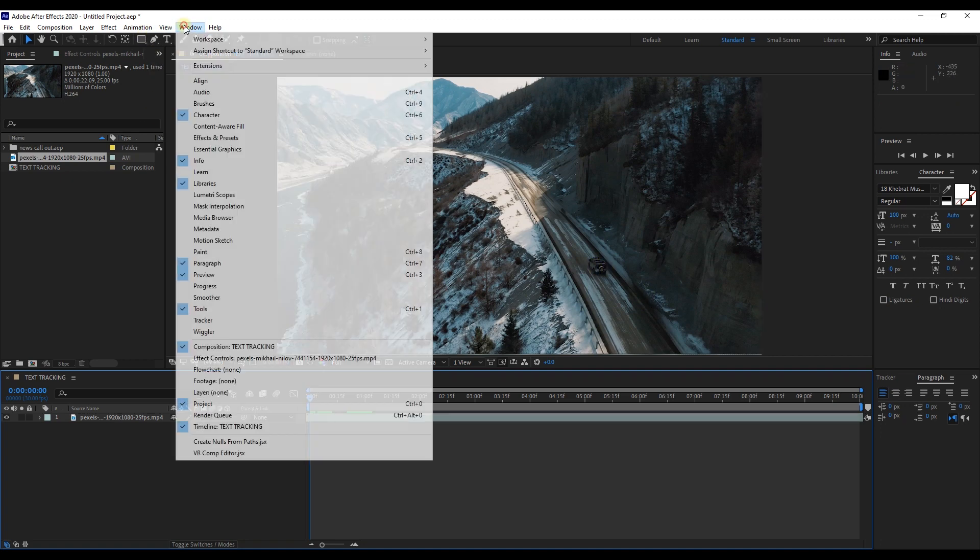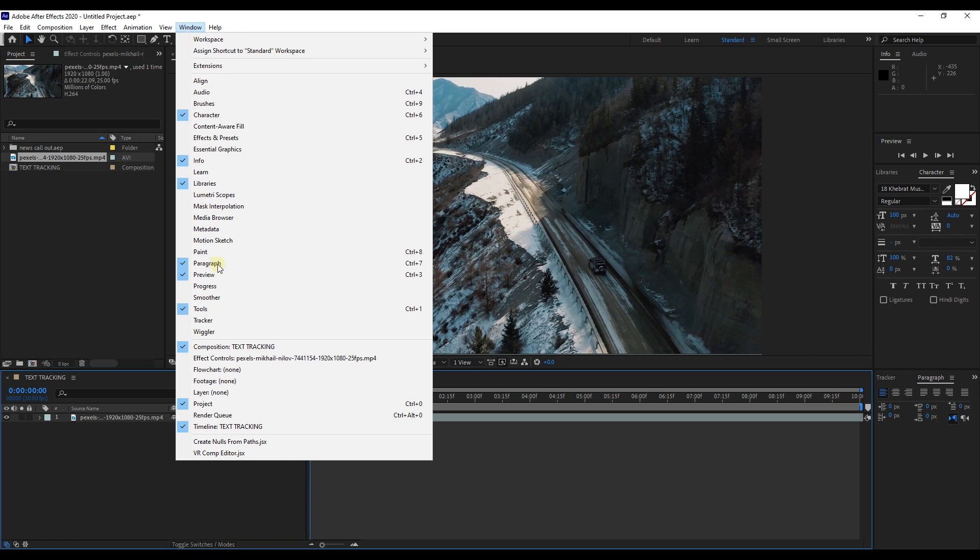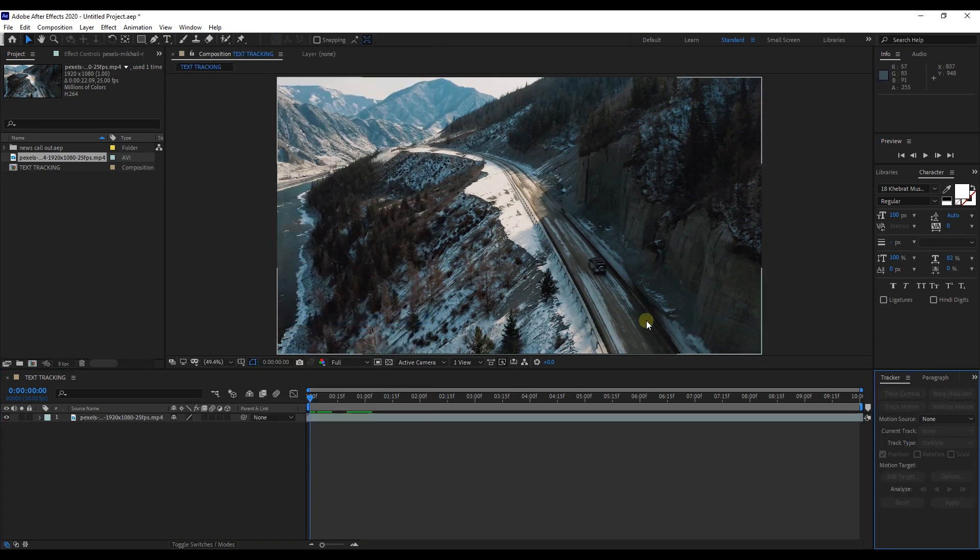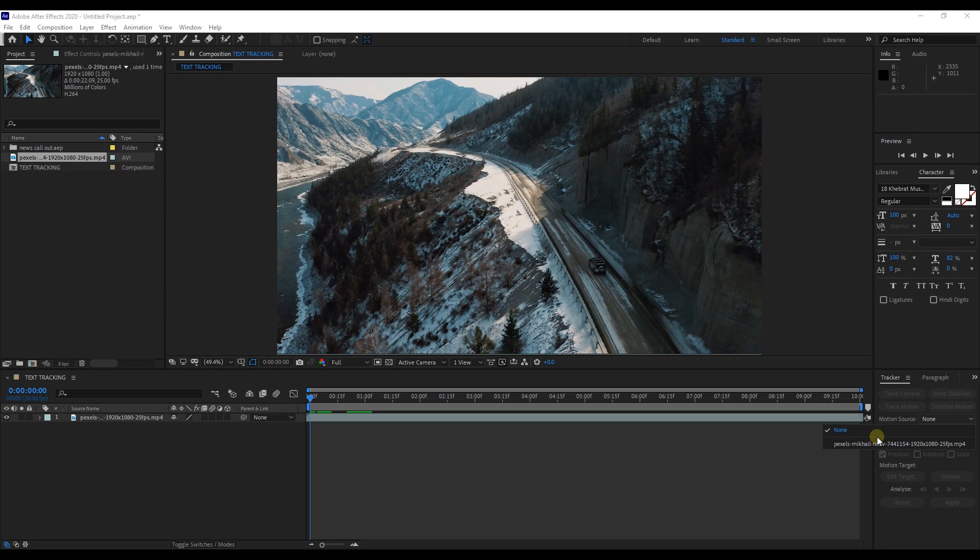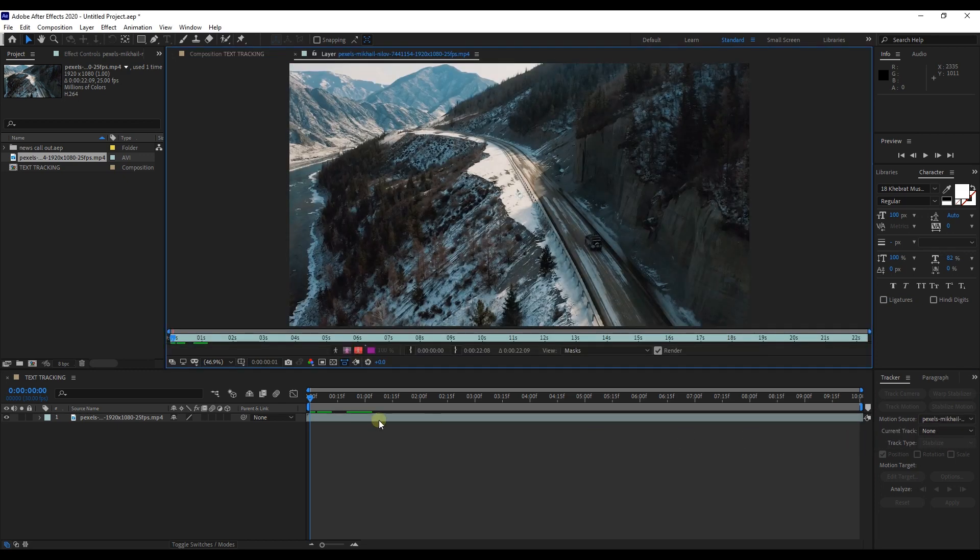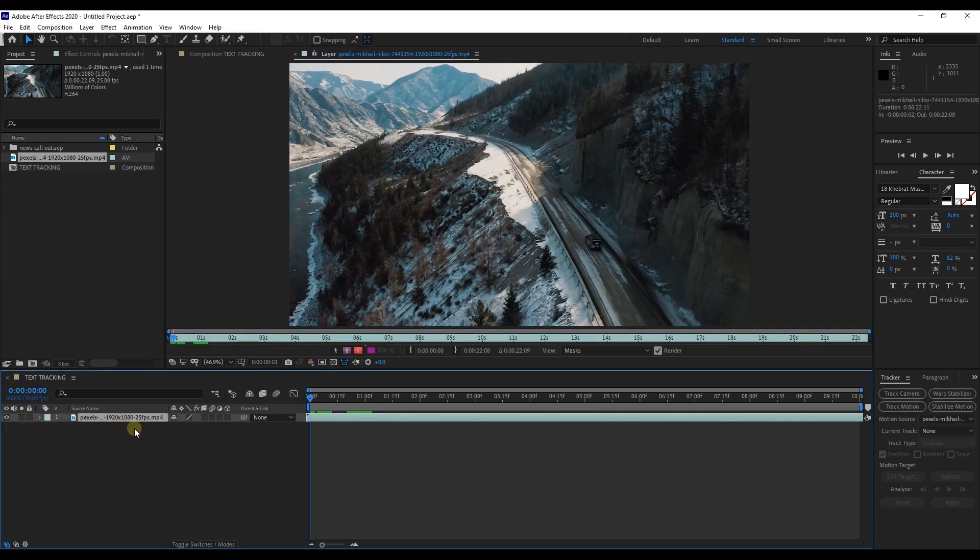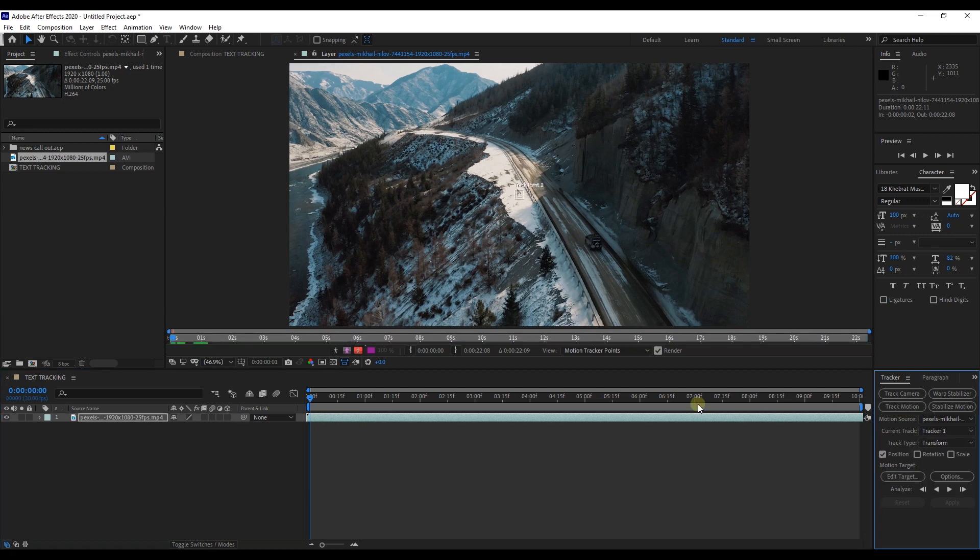Go to Window menu and select Tracker to open Tracker Panel. Make sure your motion source is on your video footage. Once again select Footage Layer and select Track Motion from Tracker Panel.